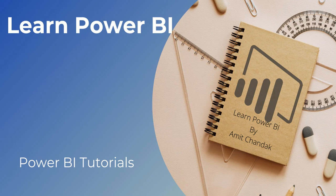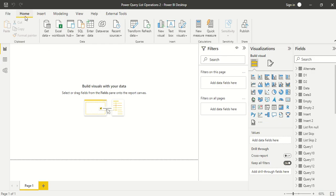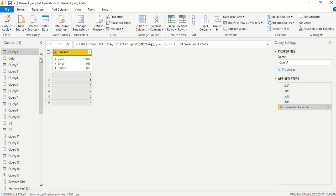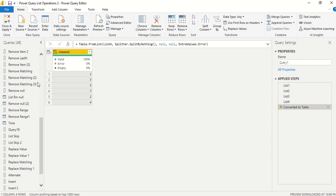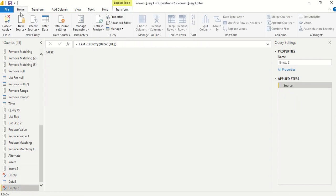Hello and welcome to another video in the beginner tutorial series. In today's video we are going to discuss one Power Query function: List.Select. Let's jump to Power BI. List.Select helps us filter out data from a list, so we need a list first. If you've been watching this series, you'll know how to create a list, but let's go through it.